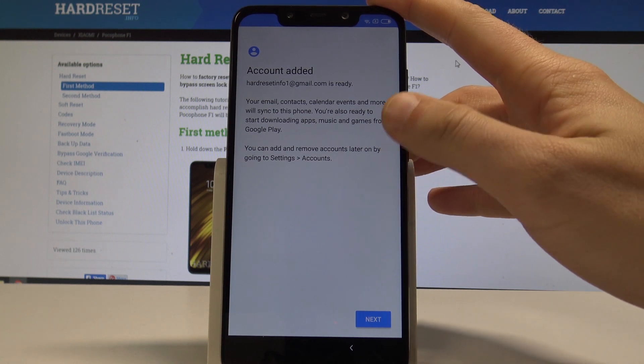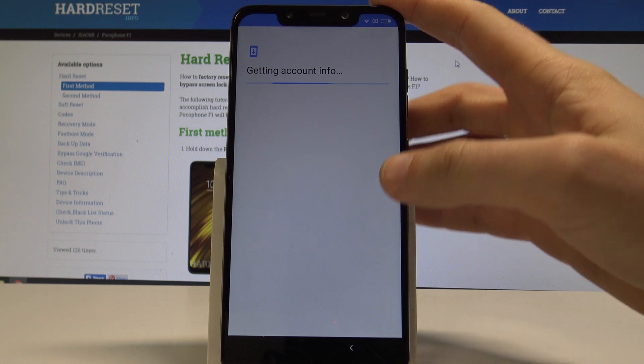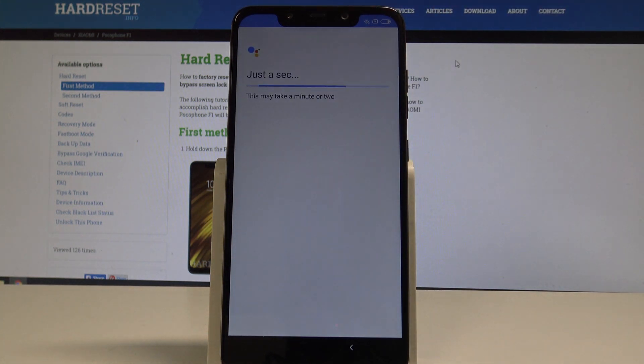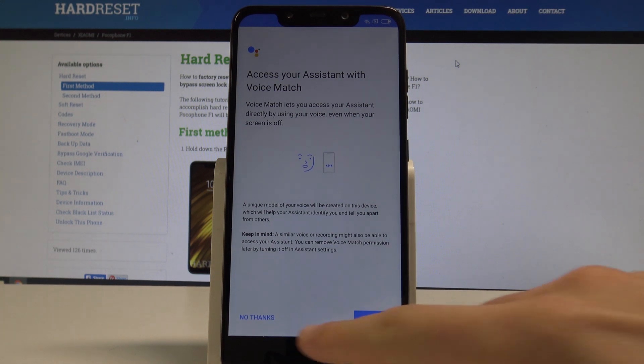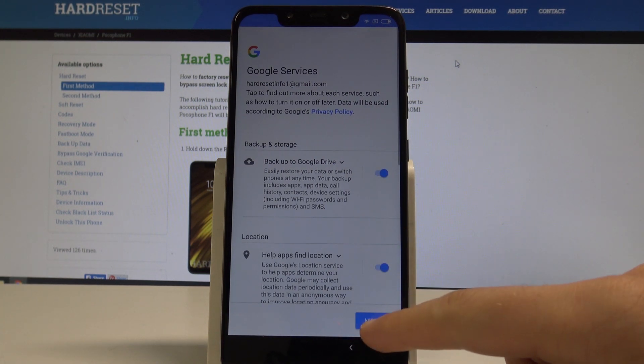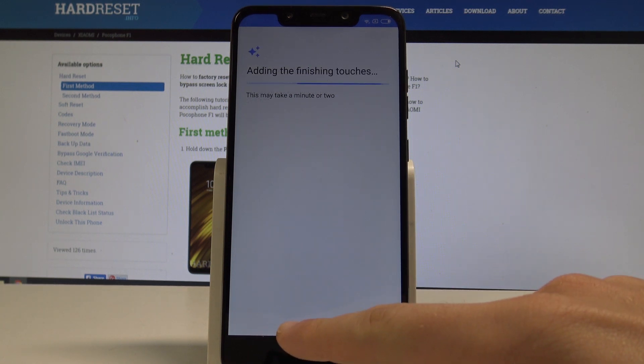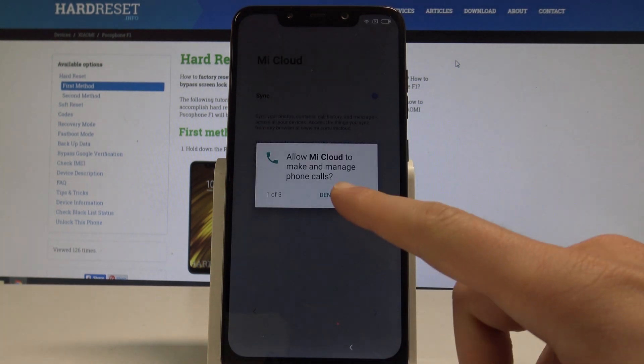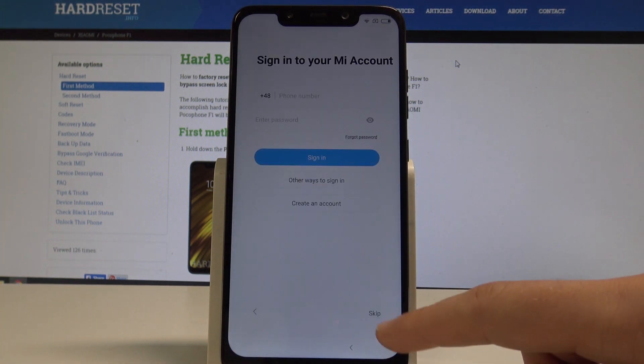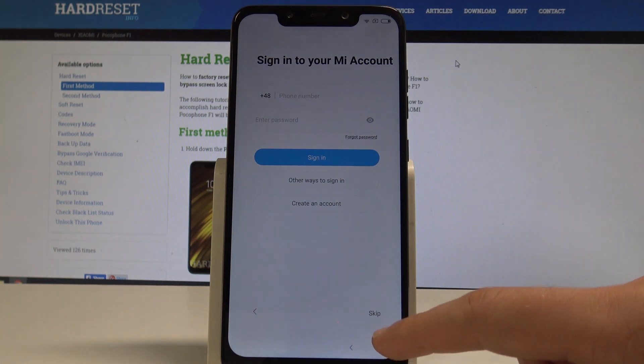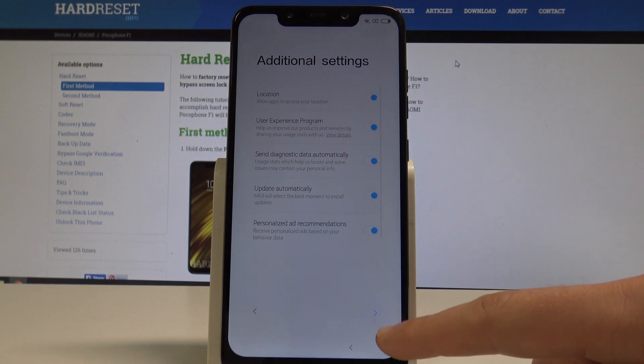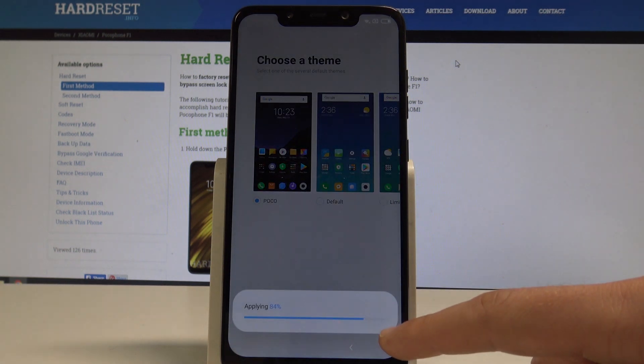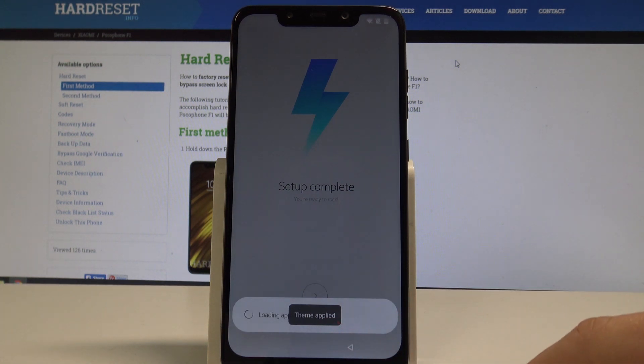As you can see account added. So the account that you just signed in is added to your device. That's what we need. Now let's tap next. Let me tap more, more and no thanks to the following information. Choose more and accept. Let me just activate really quickly my device. Tap got it. Let me allow Mi cloud. Let's go next. Let me skip the Mi account signing in. Tap skip. Alright. Setup complete. You're ready to rock.